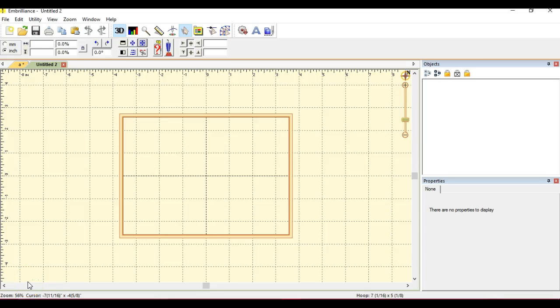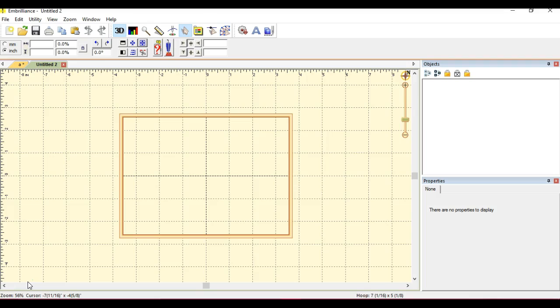Hey everybody, this is Jen from Scan and Cut Canvas and Scout Help on Facebook. I have the PE 770, and we know that the biggest hoop it comes with is the 5x7. I also have the Embrilliance platform. I have Stitch Artist 2 and 3, so we call it 3, and I also have Essentials and Enthusiasts, and the Thumbnailer.